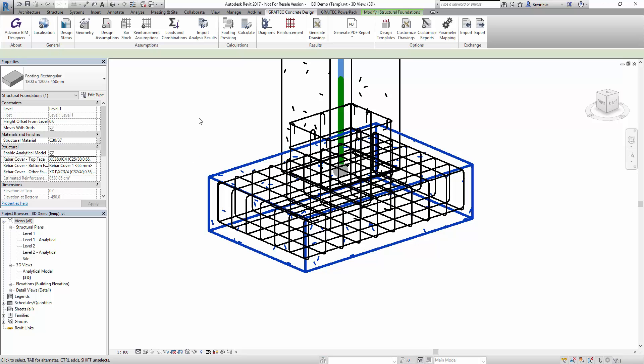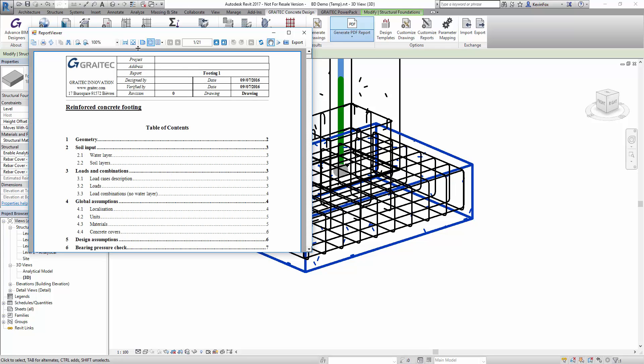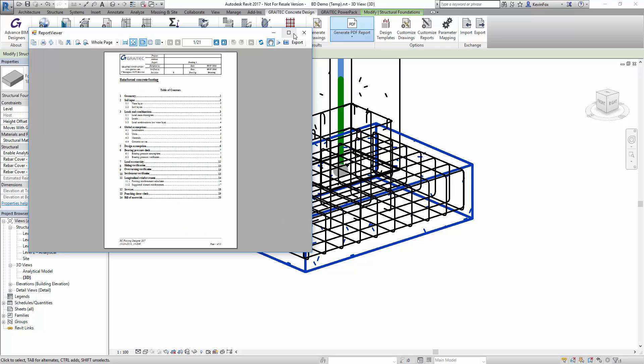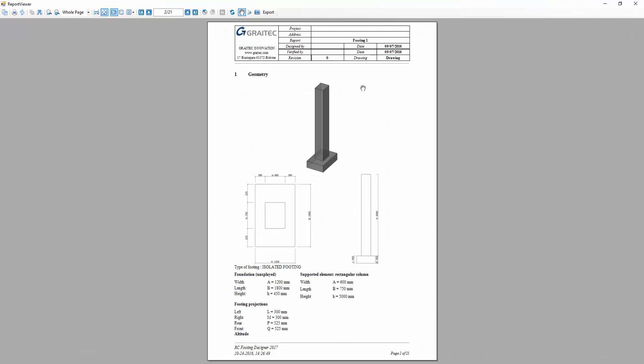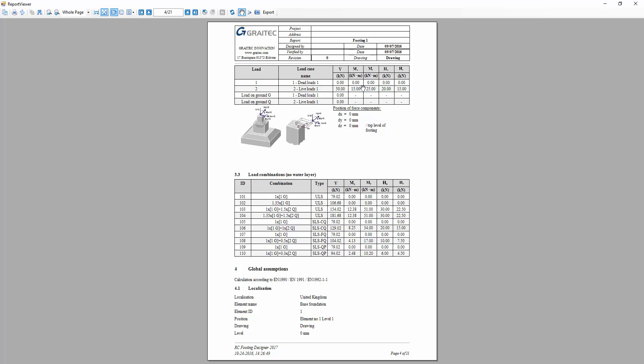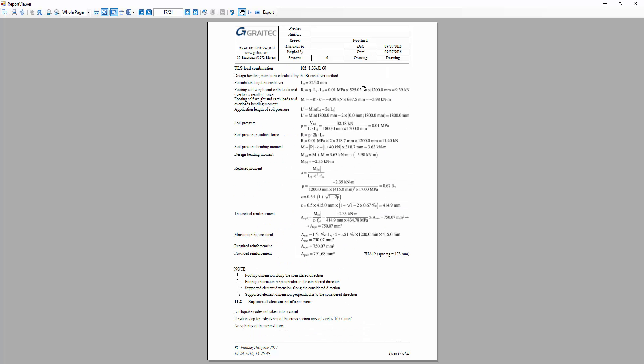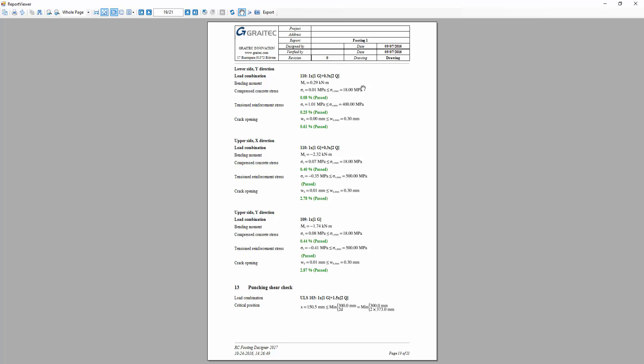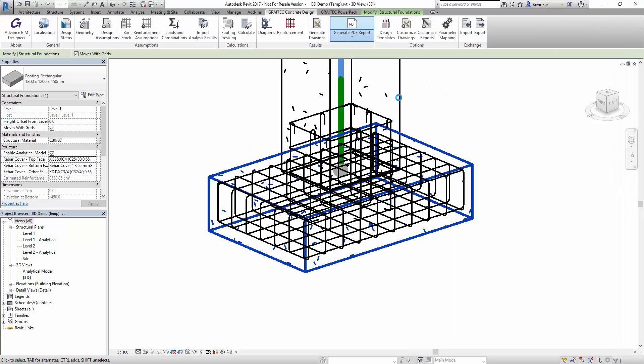You can produce reports directly from inside of Revit and these are full design reports to Eurocode 2 and they will cover all the overturning and sliding effects and reinforcement validation. All of these reports can be exported as PDF and Word documents too.